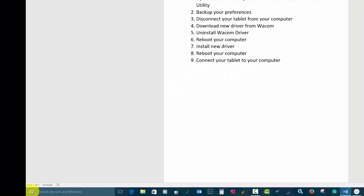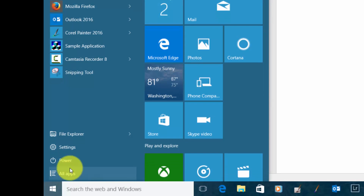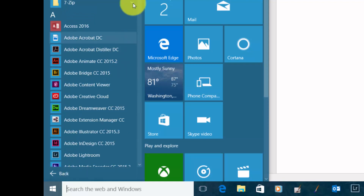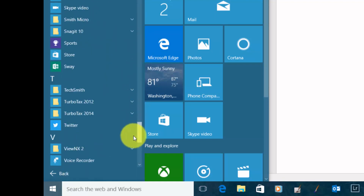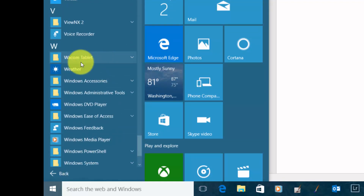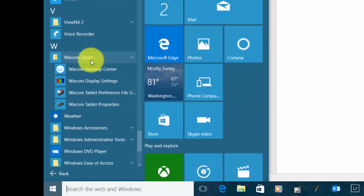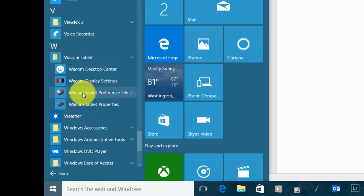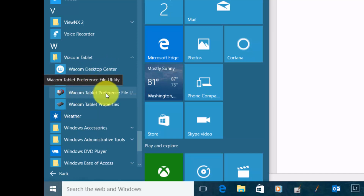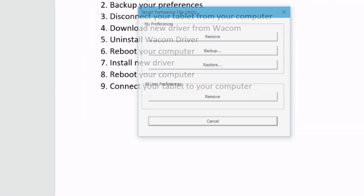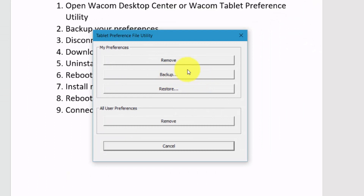The other option — and I'm on Windows 10, but if you're on Windows 7 or 8 — you go to your apps and go all the way down to Wacom and click on your Wacom Tablet. That's where you'll find the Wacom Desktop Center, but you'll also find the Wacom Tablet Preference File Utility. Open that up and you have the option to back up your preferences.